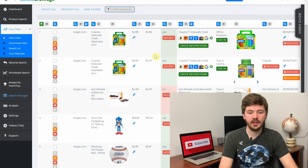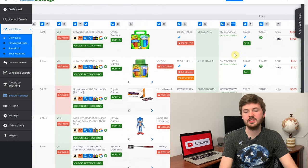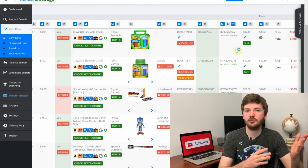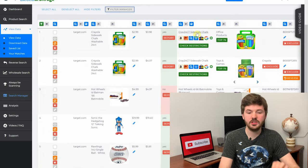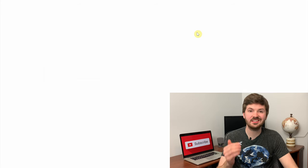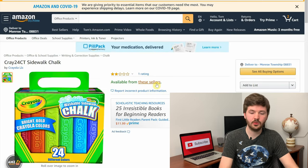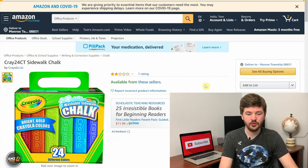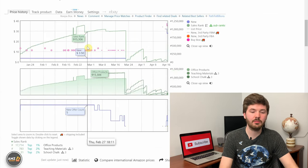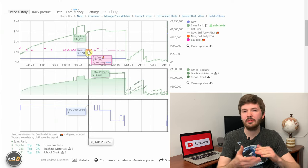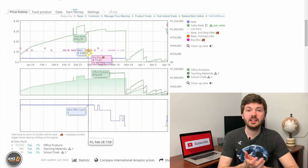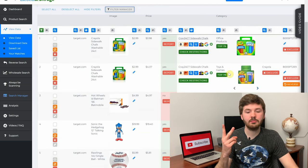The second thing is the title — make sure they match. On Target it's Sidewalk Chalk 24 Count and on Amazon it's also Sidewalk Chalk. Then check pricing: Target has it for $2.99 and Amazon's price is $37.36. Based on my experience, this price is likely elevated given the current situation. Clicking through to Amazon's listing, there's no buy box and only one seller at $27.79. Looking at Keepa, it was normally selling for $11.25 — so the price is almost three times normal. I'd skip this one.